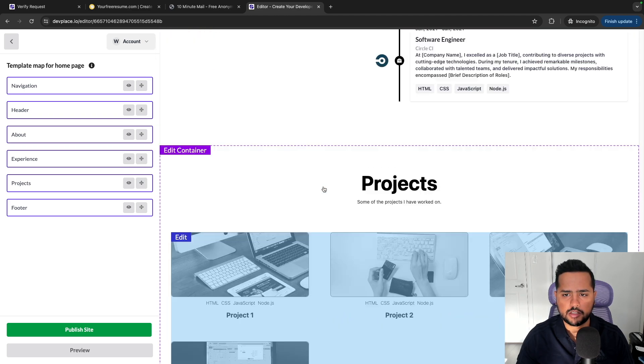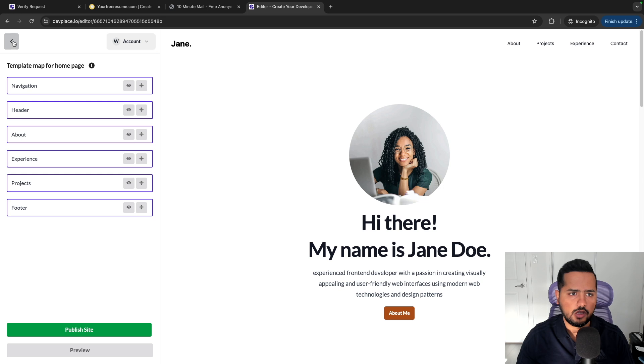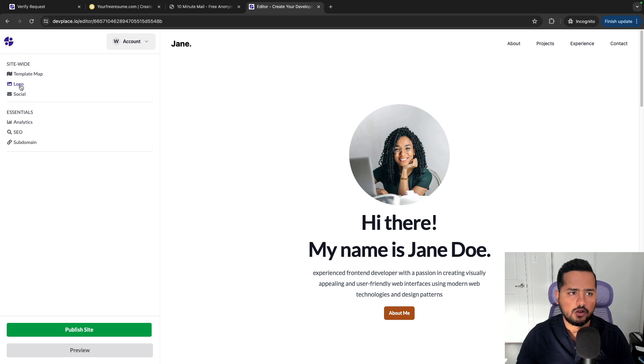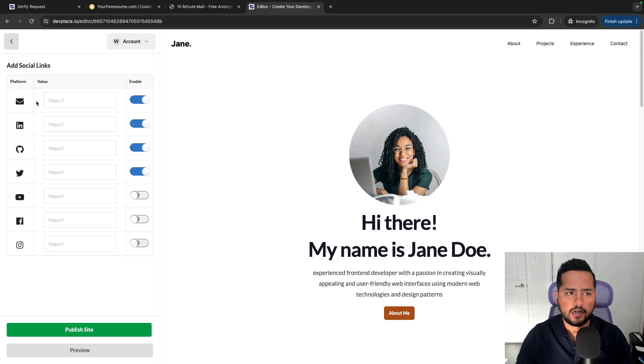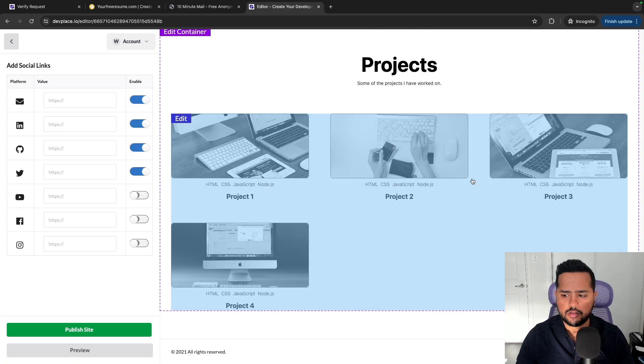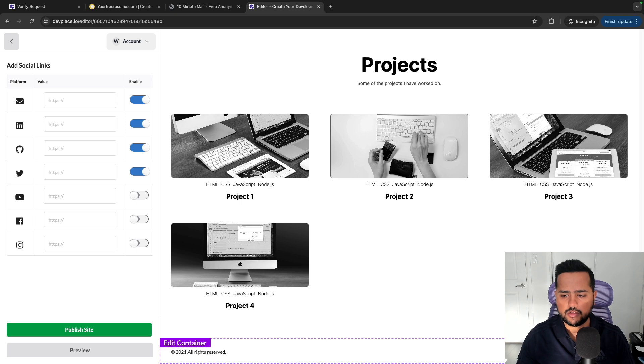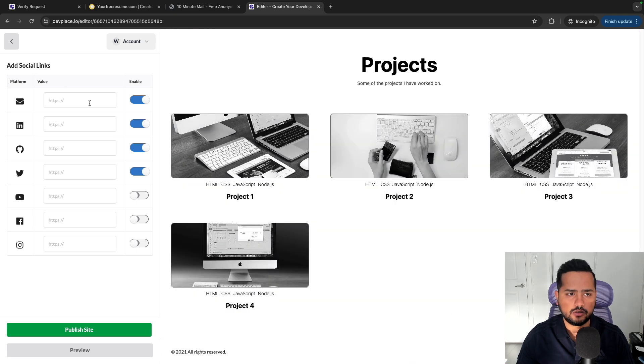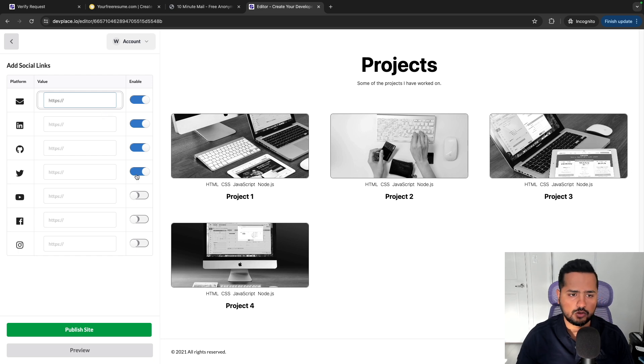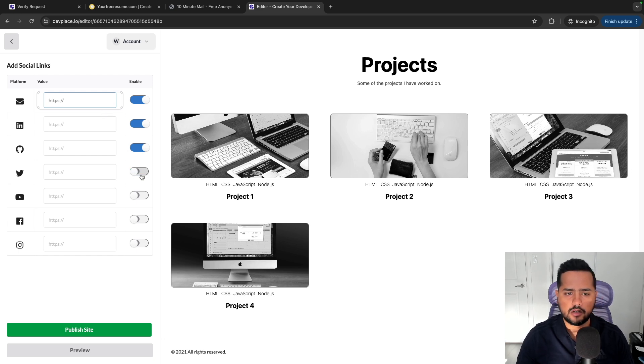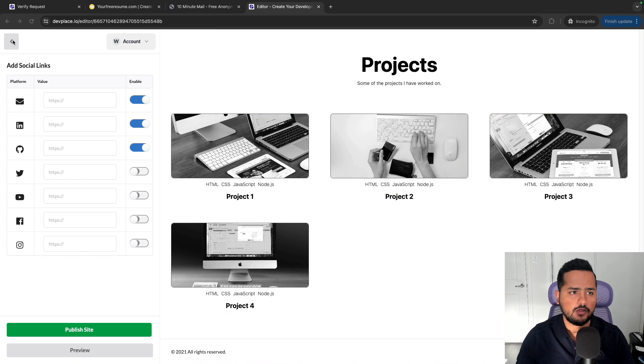And now if I go back, you have the ability to change logo, you have the ability to also add your social icons. So if you see in the footer you have these social icons, so I can add my email address. Let's say if there is a particular platform that you do not want to show, for example Twitter, you can click on this icon and it'll hide it from here.